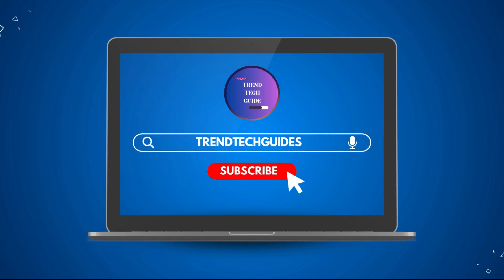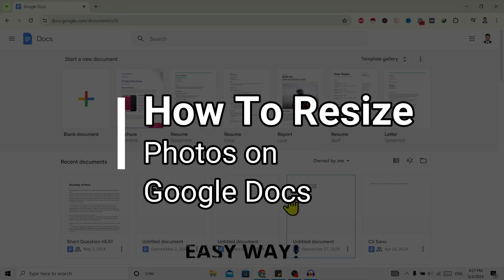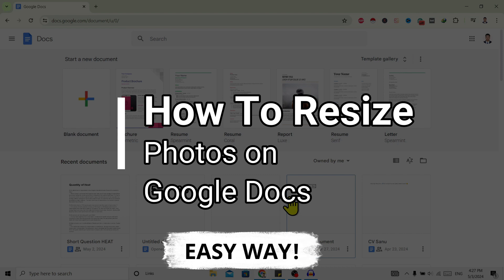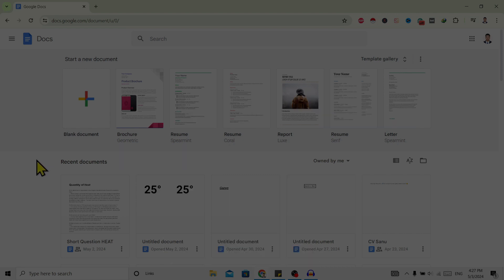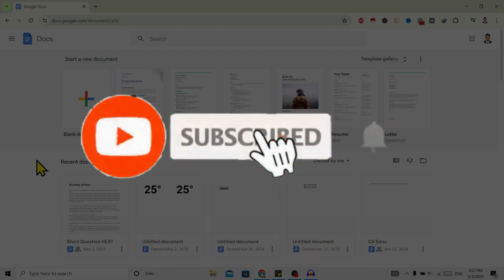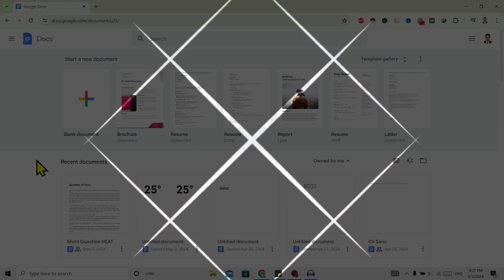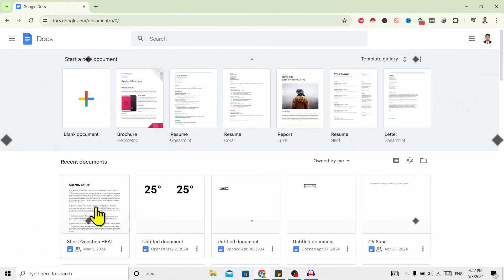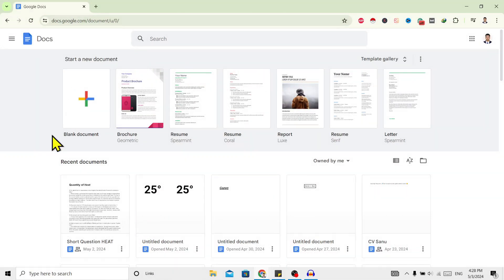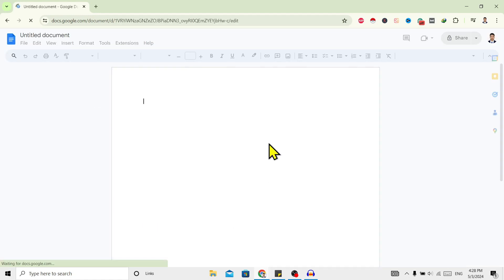Hello friends, welcome to Train Tech Guide. Today I'll show you how to resize photos on Google Docs. First of all, if you are new to our channel, don't forget to subscribe. So let's start. You can see I am here in my Google Docs. Now I'll open one blank document.